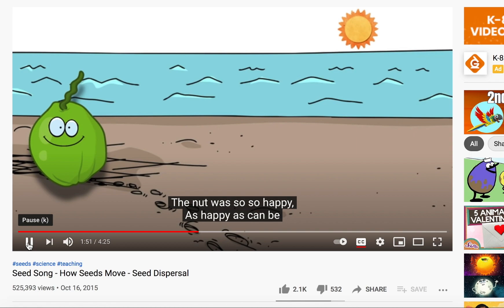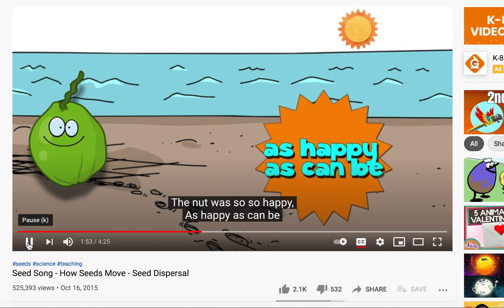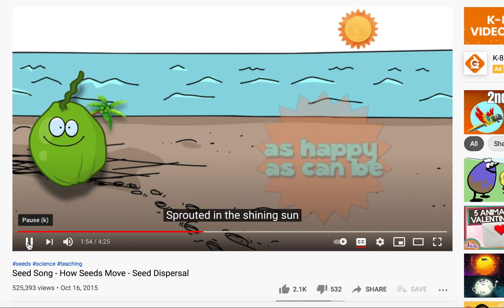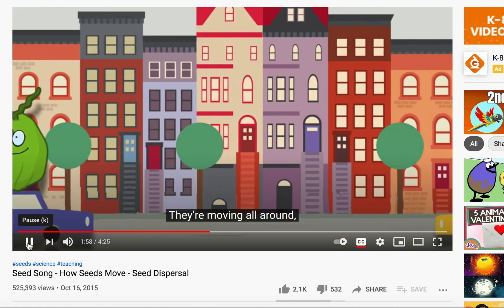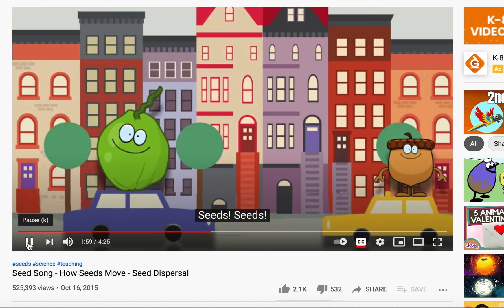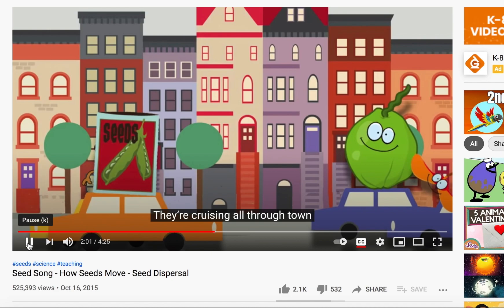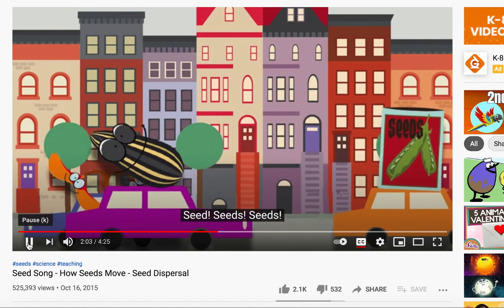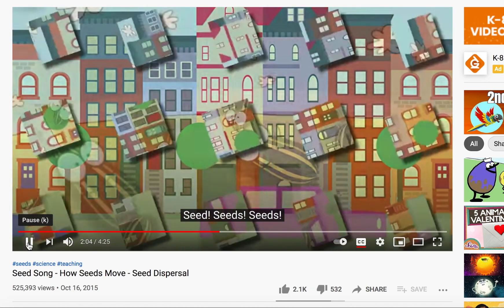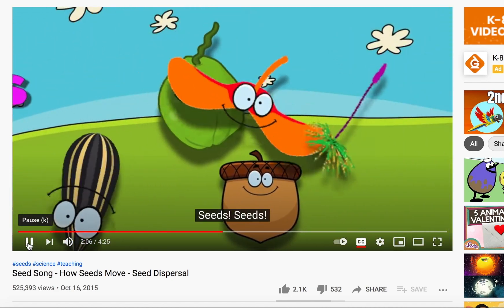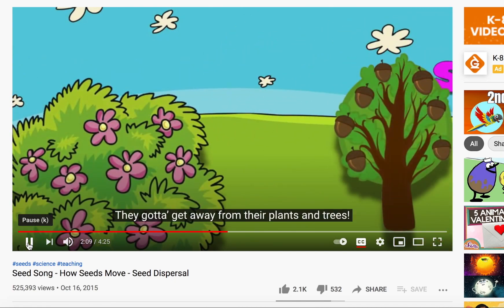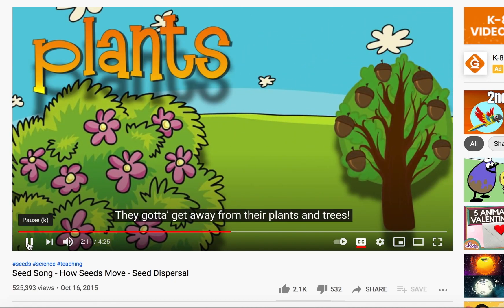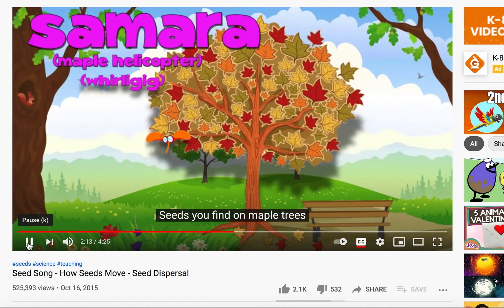The nut was so, so happy, as happy as can be — sprouted in the shining sun and grew into a tree. Seeds, seeds — they're moving all around, they're cruising up their town. Seeds, seeds, seeds — they're moving all around. They gotta get away from their plants and trees.